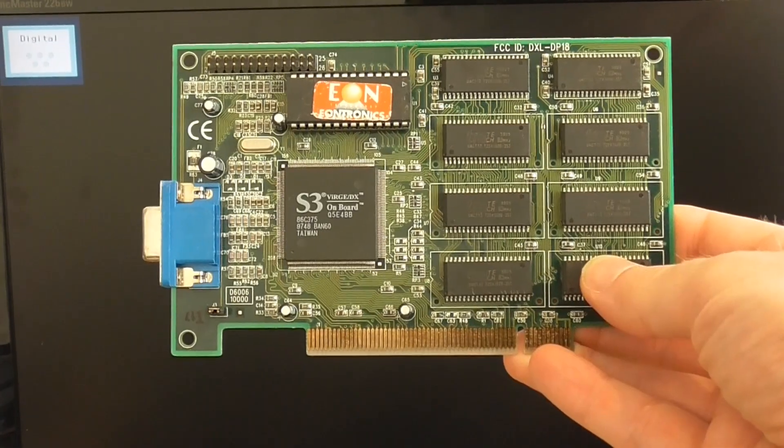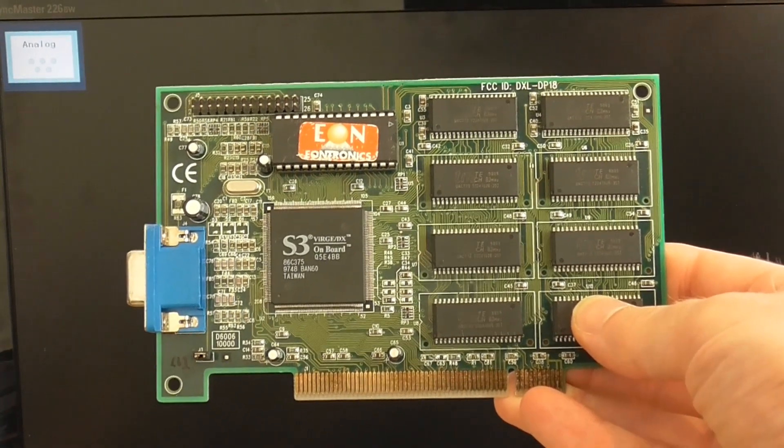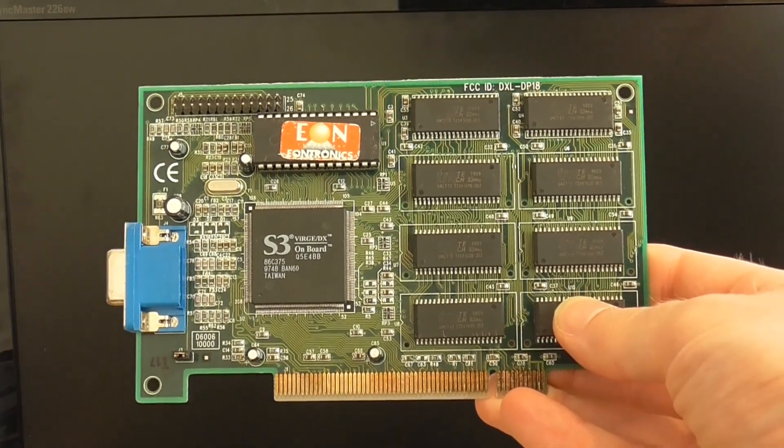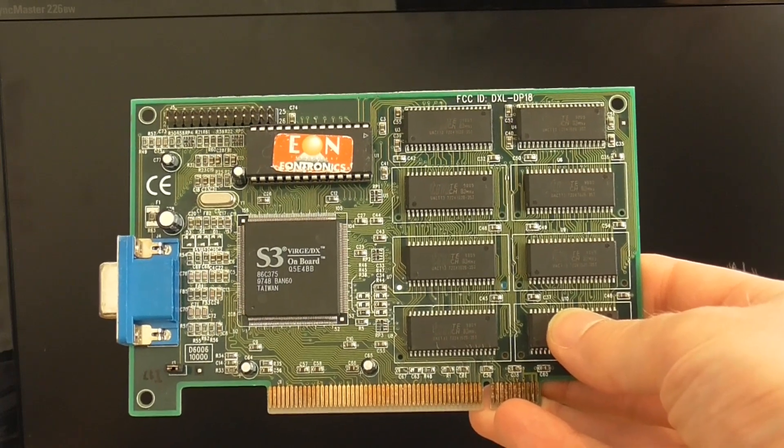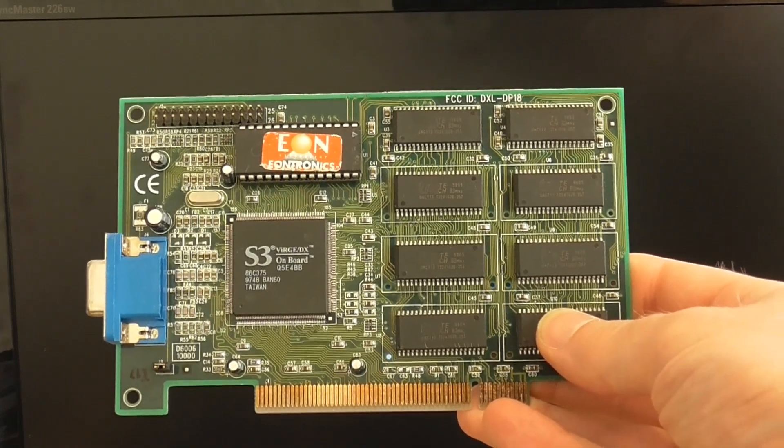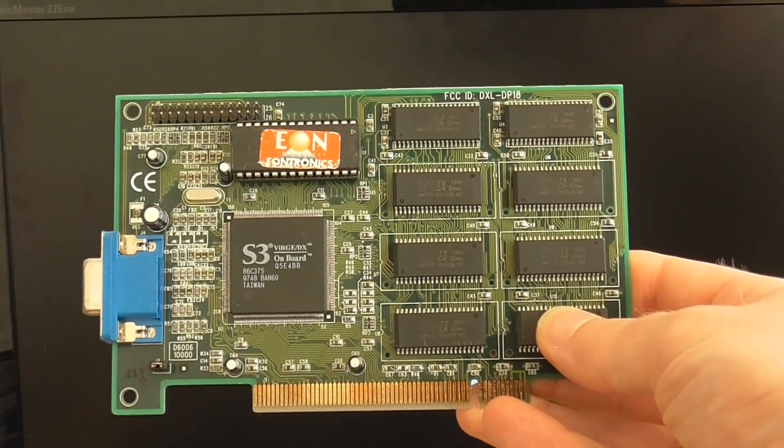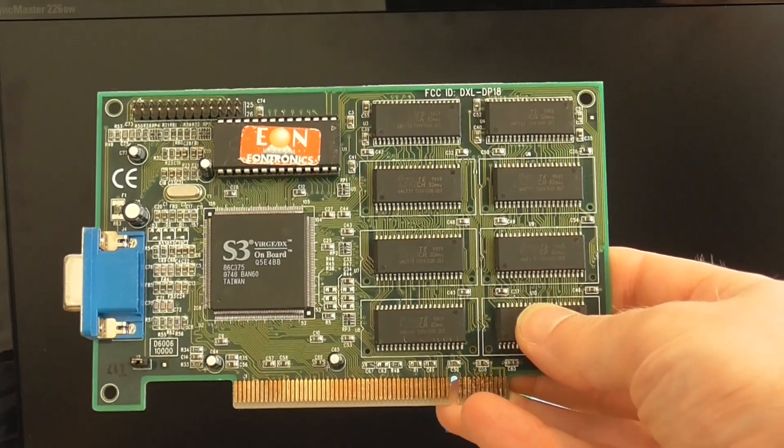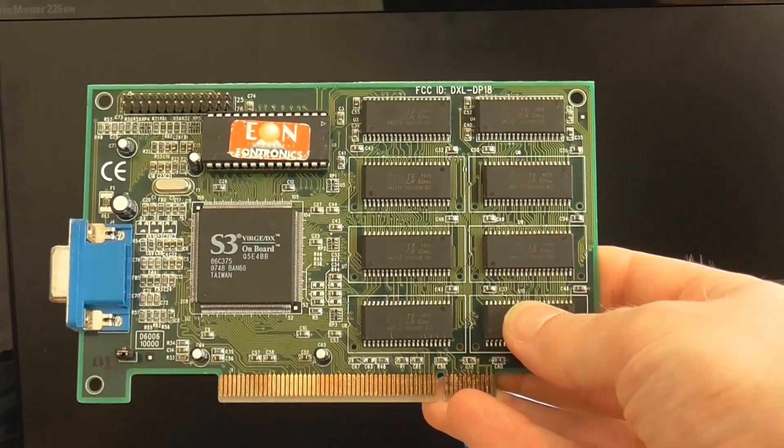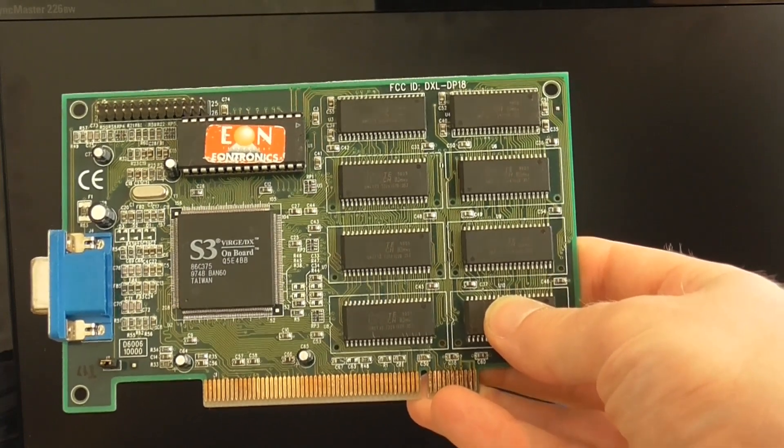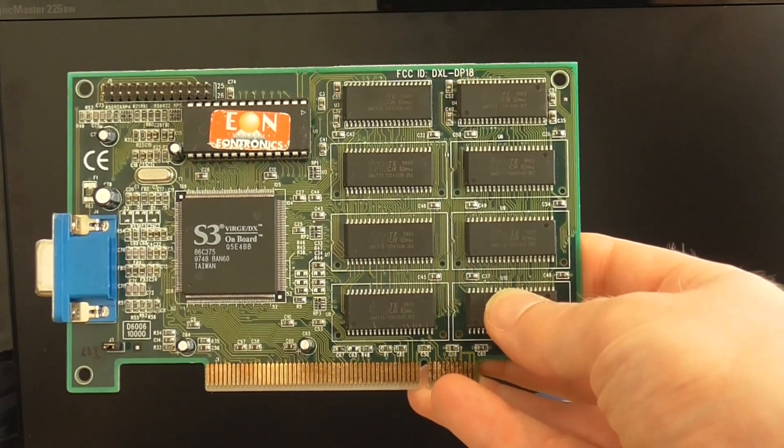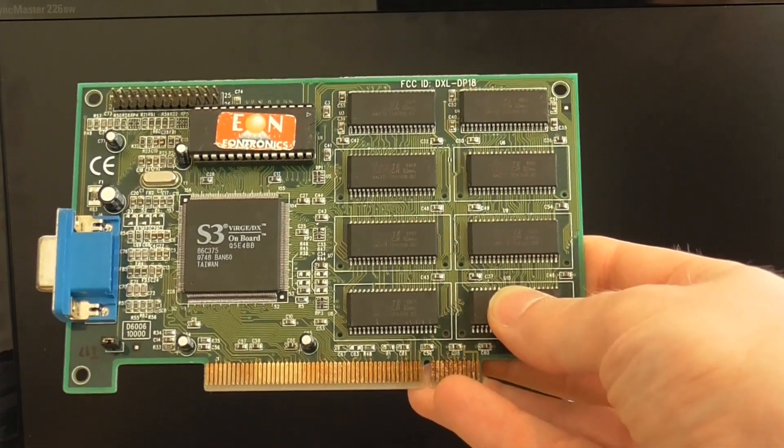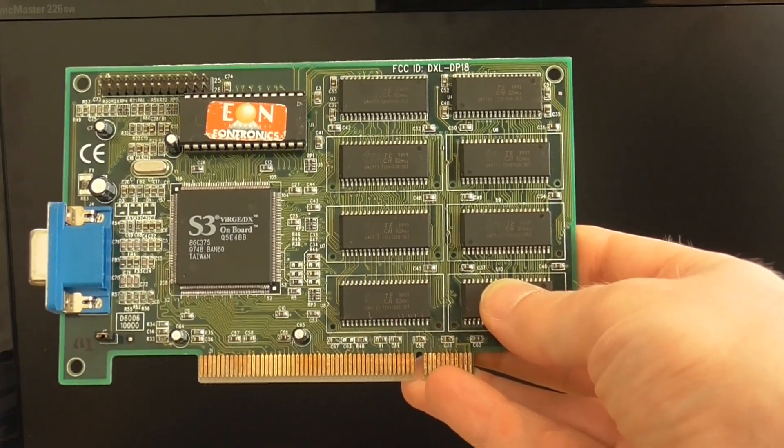Before I get to that I want to address quickly a viewer question from last week. We were looking at this S3 Verge DX card and I noticed that it wasn't running properly with the Windows drivers. The viewer had a very good suggestion to try some S3 drivers. It turns out there are actually three different sets of drivers for this on the Vogons forum and I tried all three of those, and with one of them I actually had some luck.